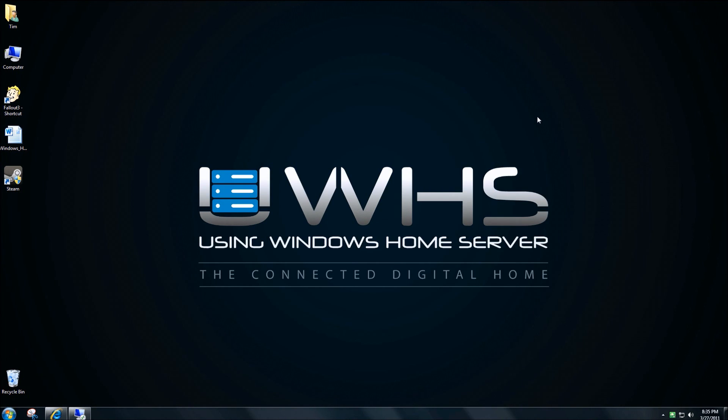Check back with usingwindowshomeserver.com for all things related to Windows Home Server 2011.